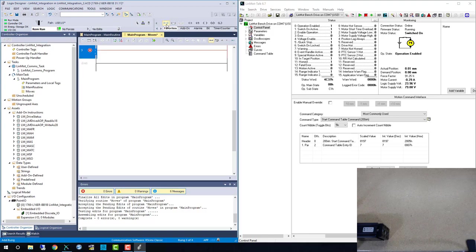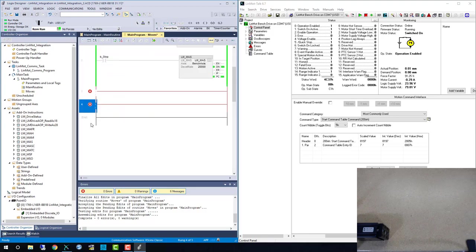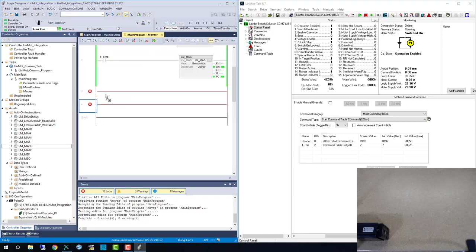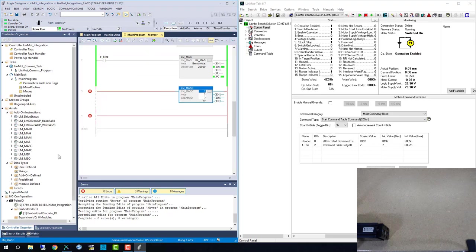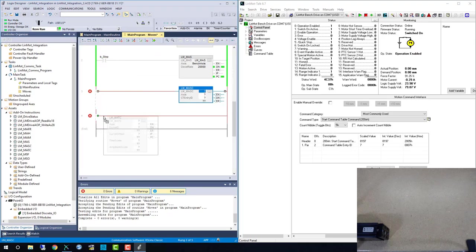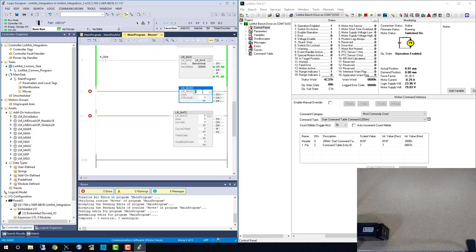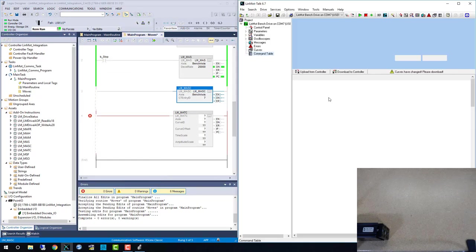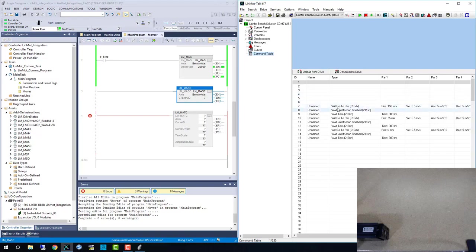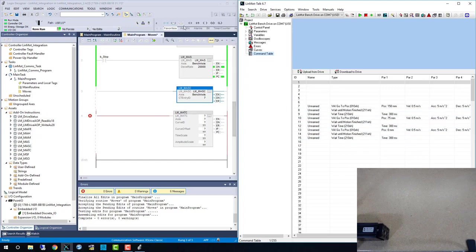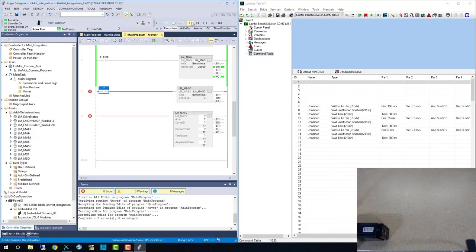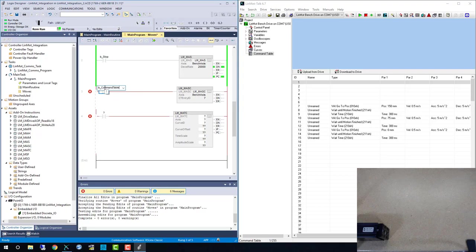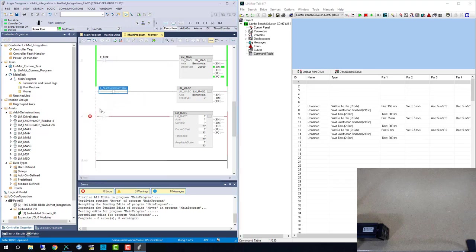Now we can add the other two AOIs we imported earlier. First up is the LMMASC, and that is the start command table command. It references the same axis and then a command table ID. The command table is stored within the LINMOT drive. Here we are starting on line 7, and going through a basic movement sequence to 150 millimeters, 75 millimeters, and then 0 millimeters, with a dwell between each move.